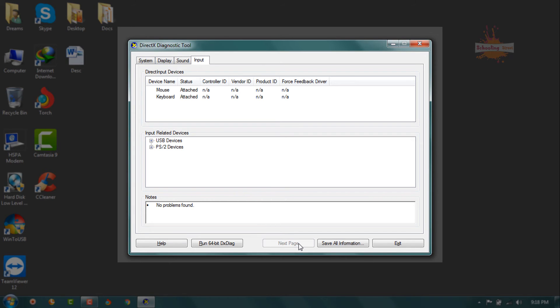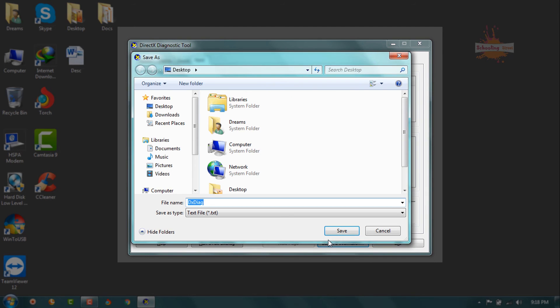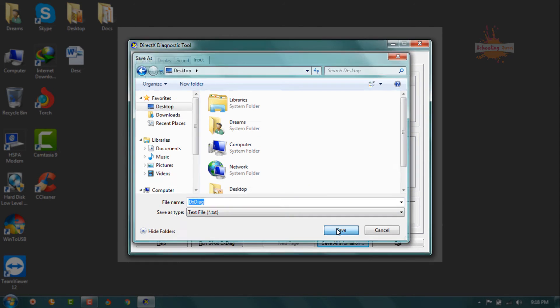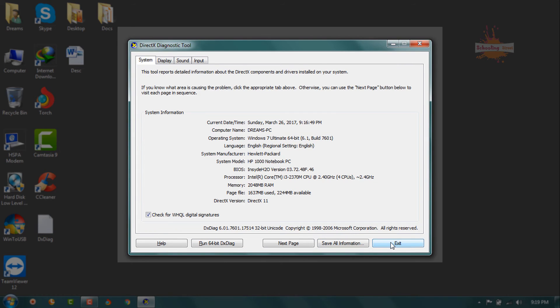If you want to save it in a file, you can select save all information. Just select the location where you want to save. I will choose desktop and save. This is all the specifications of your system.